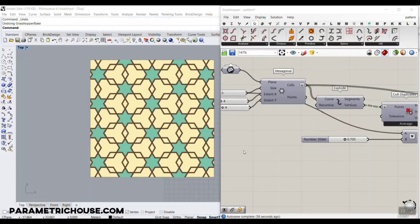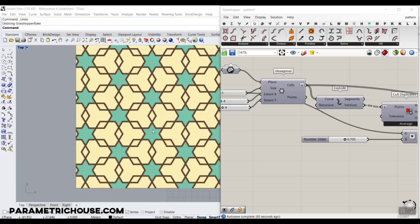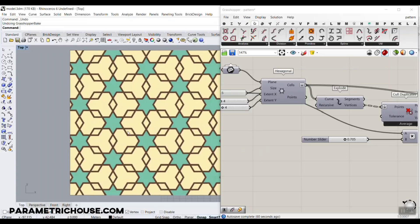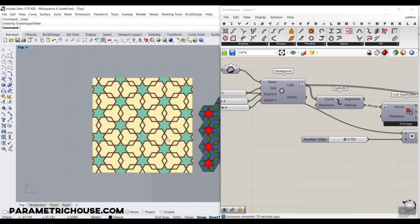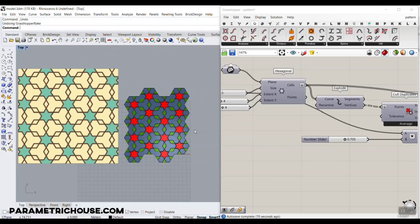In this Grasshopper tutorial we want to model a geometric pattern. These are basically hexagons and they are producing a star shape. We want to make this in Grasshopper and show you how easy it is to make it parametric and produce a pattern like this.